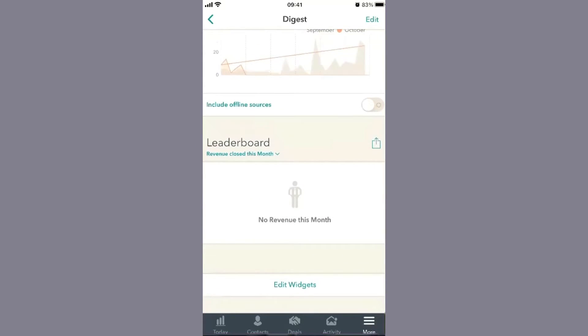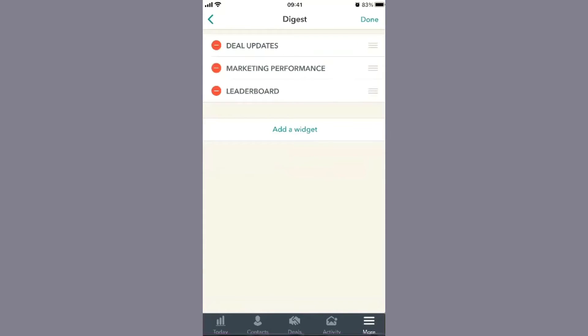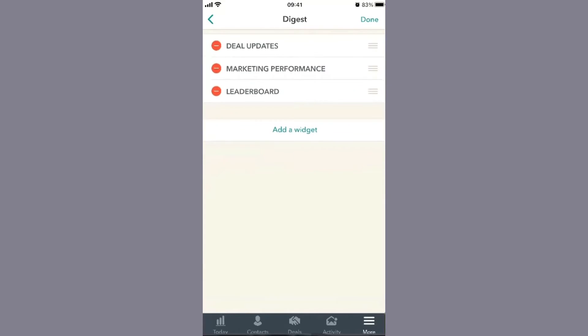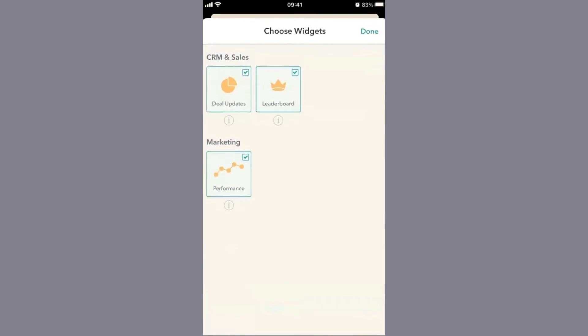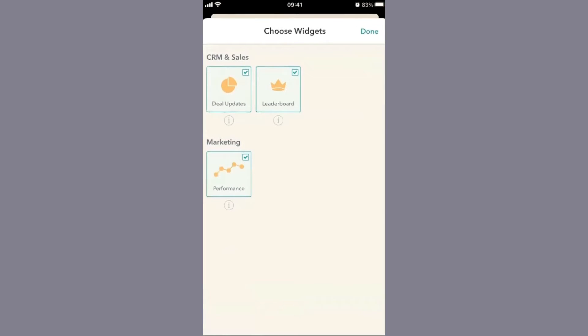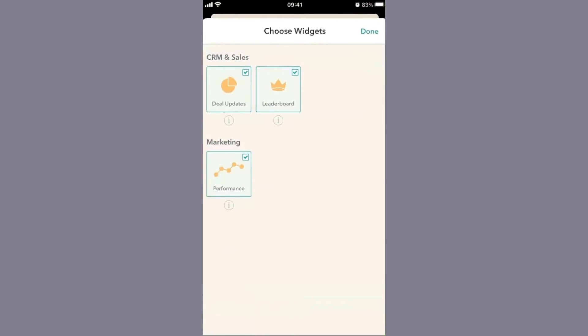You can add and remove widgets, but there aren't many options - you have deal updates, marketing performance, and leaderboard. Based on your HubSpot tier, you may have the ability to add more widgets, but in this example we only have these three.